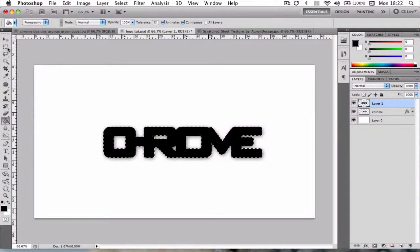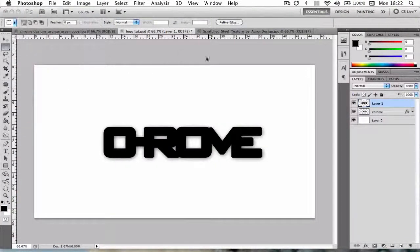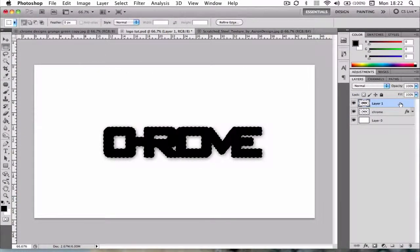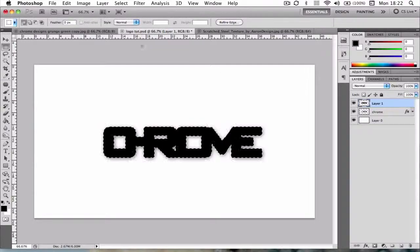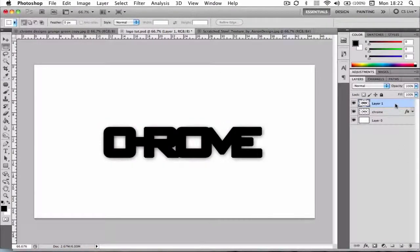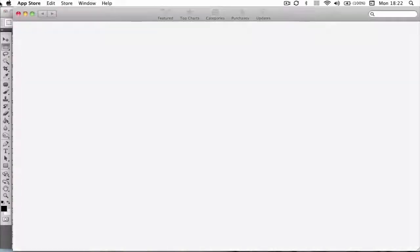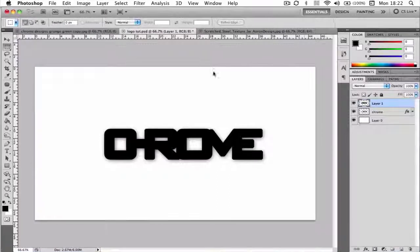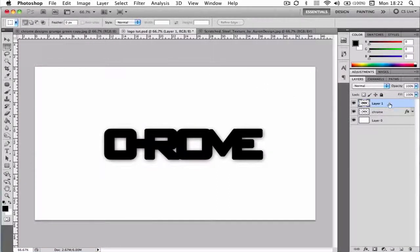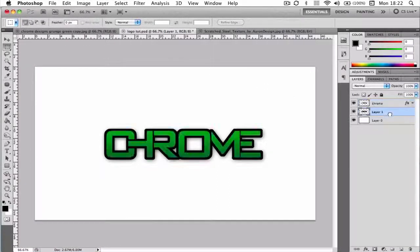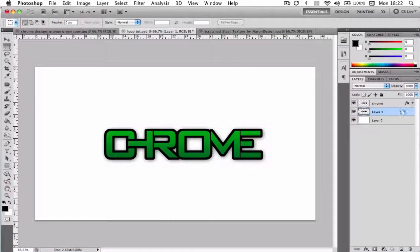And so obviously that's overlaying on top of the text. That's because the layers above the chrome layer. And just drag that below the chrome layer so it sits behind it looking nicely like that.